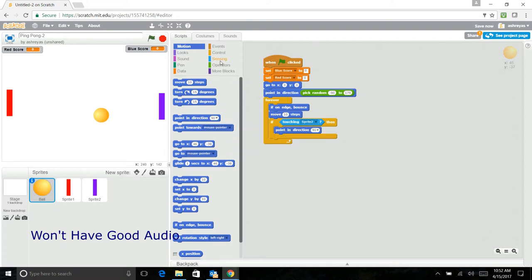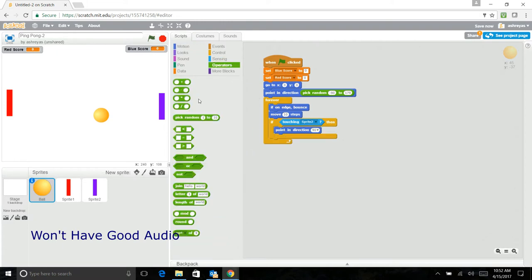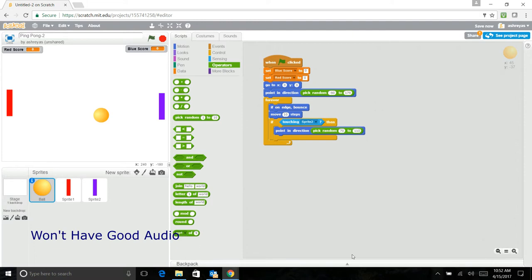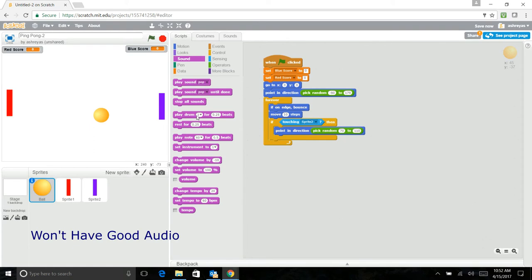And you should again go here and pick a random of 70 to 110. And also play sound pop, so that you know that you hit the ball.